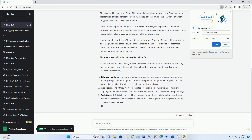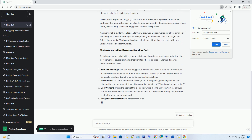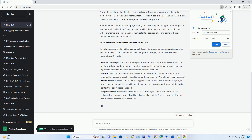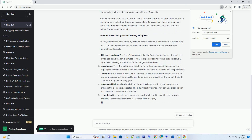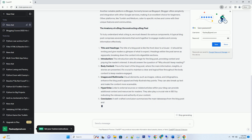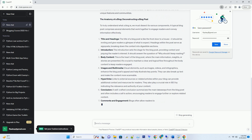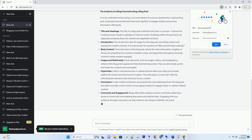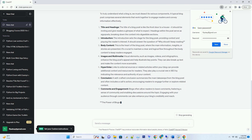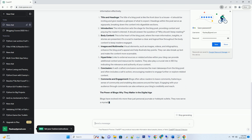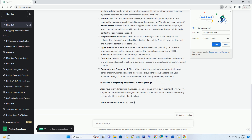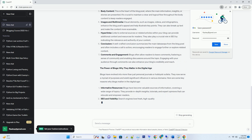In the early days, blogs were primarily personal journals, where people documented their daily lives and shared them with a small circle of friends and family. However, as the internet evolved, so did blogs. They transformed into versatile tools used for various purposes, including business, education, and entertainment.